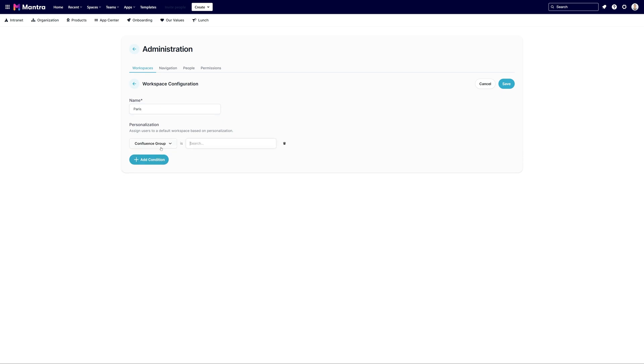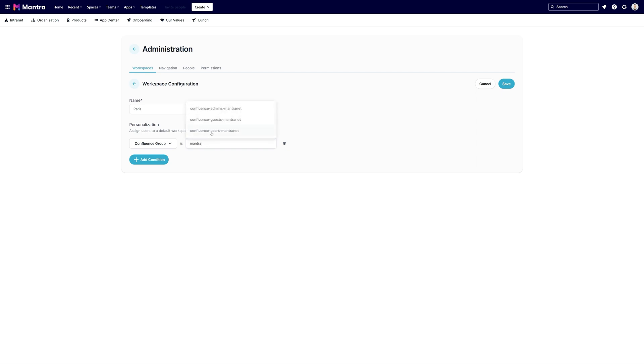These conditions can be linked to a Confluence group or Mantra profile attributes. Start by inputting the group name and pick the right match from the dropdown.